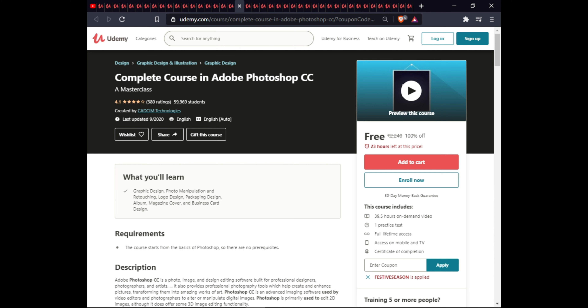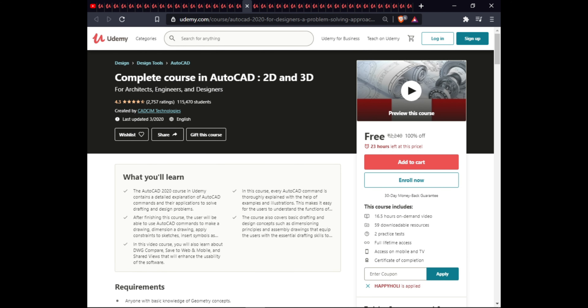The next course is Complete Course in AutoCAD 2D and 3D. In this course you will learn AutoCAD commands and their application to solve drafting and design problems — every command is thoroughly explained with examples and illustrations, covering basic drafting concepts like dimension principles and assembly drawing. You will also learn about DWG compare, save to web and mobile, and share view to enhance software usability. This course is $16.5 with two downloadable resources, two practice tests, and full lifetime access.